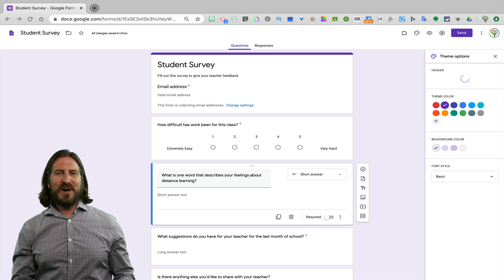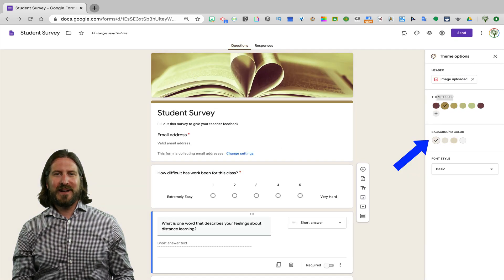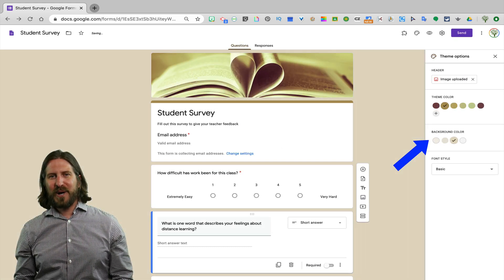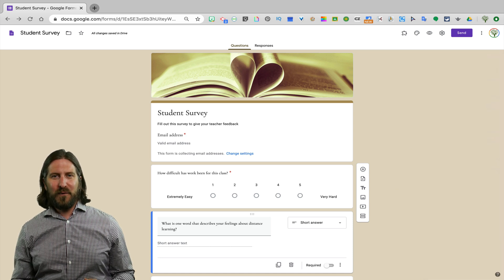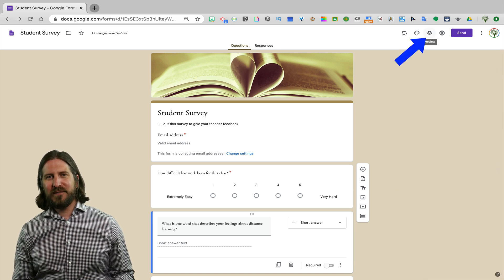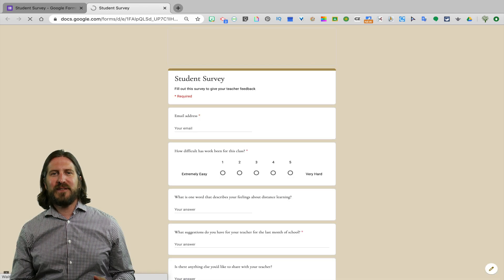Then you can also change the theme color, the background color, as well as the font style. And before you push out the survey, it's a good idea to preview it first.